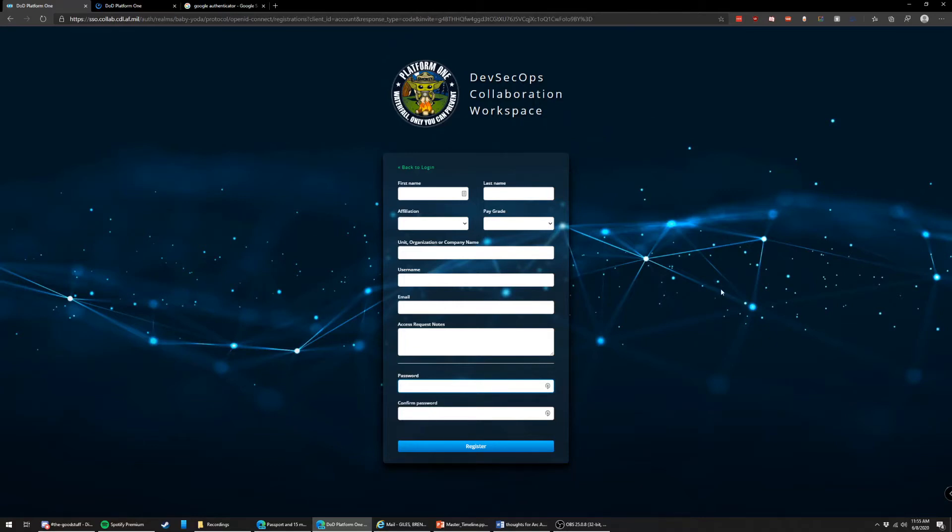This is Lieutenant Giles and Lieutenant Powell. We're going to show you guys how to set up Mattermost. If you have any questions about Mattermost, setting it up, or different aspects of it, you can contact me at my personal phone, 503-515-9810, or brennan.giles.1 is my Air Force email as well.